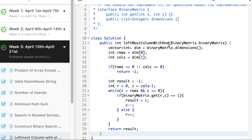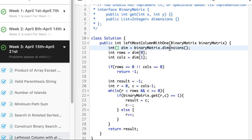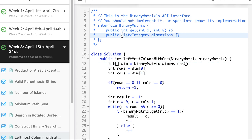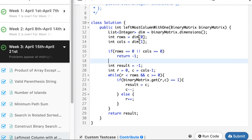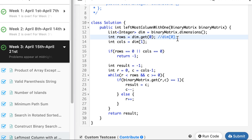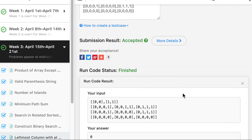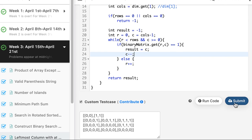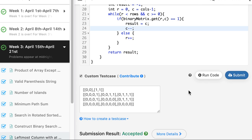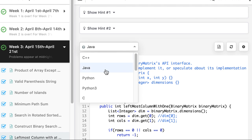Now we modify the solution for Java. The C++ code is adapted — 'get(0)' with index is used for accessing dimensions. After compilation it works for all test cases and the Java solution is submitted and accepted.